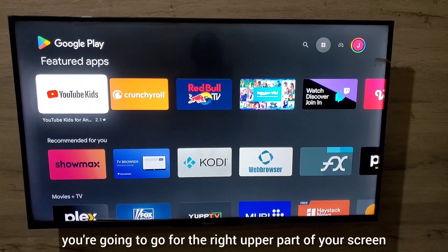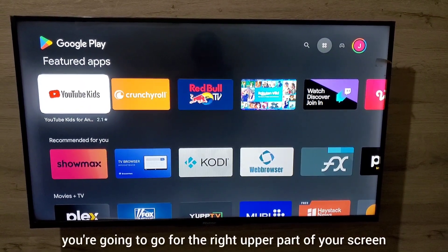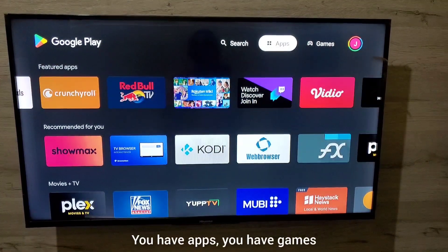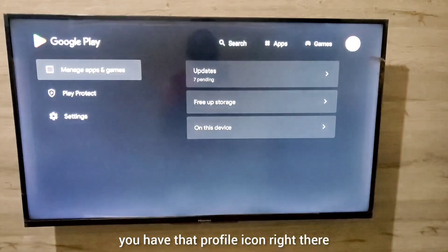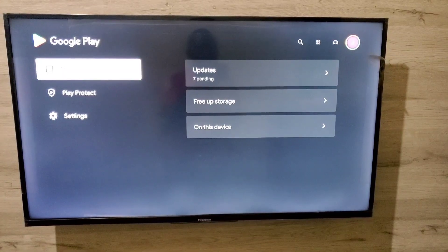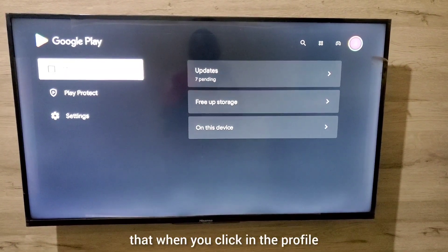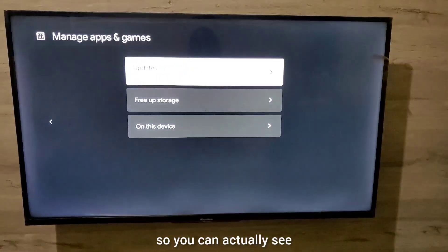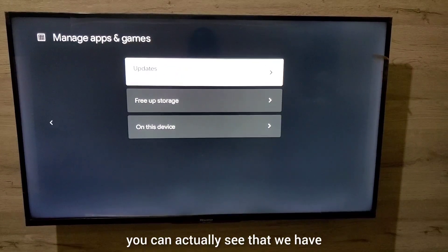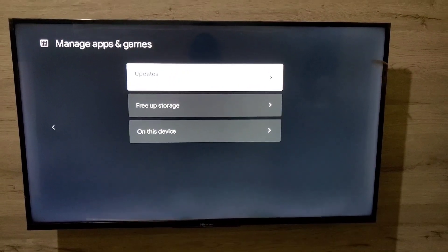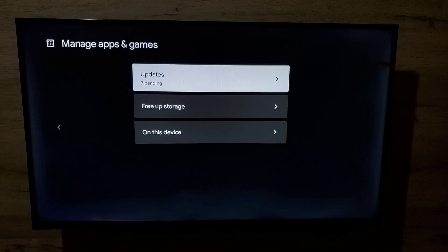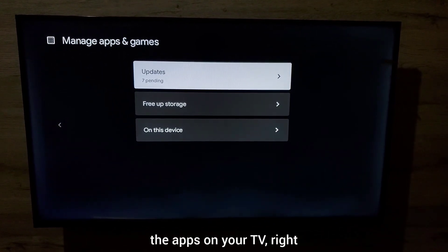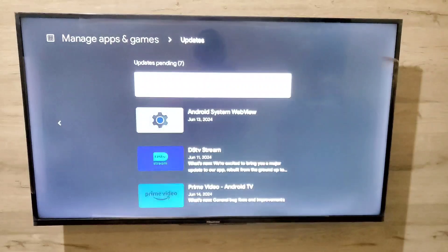Once you access your Google Play Store, go to the upper right part of your screen. You have Apps, Games, and a profile icon. When you click on the profile icon, you can see options: Manage Apps, Play Protect, and Settings. When you move to the right, you can see the Updates option right there.